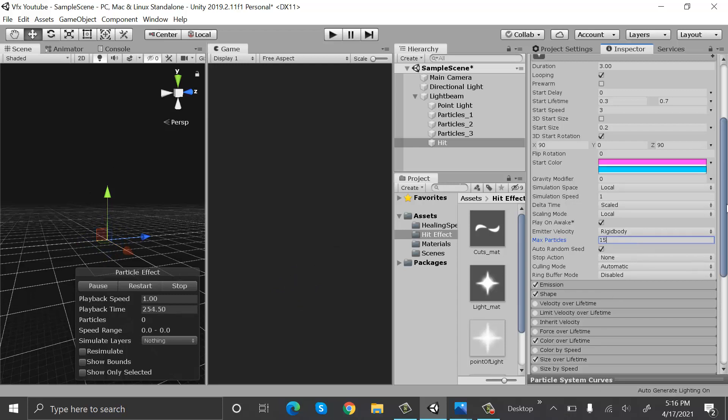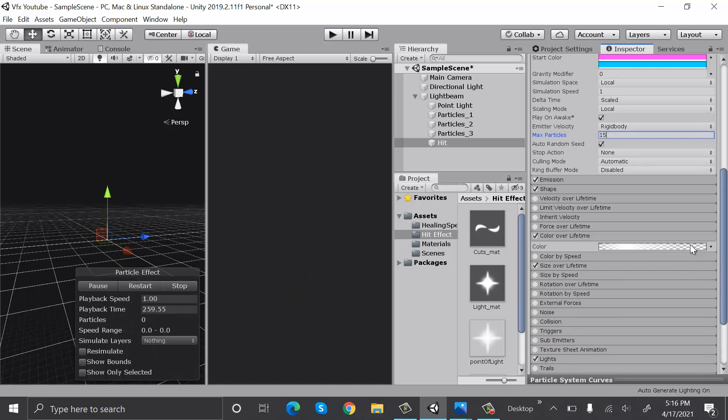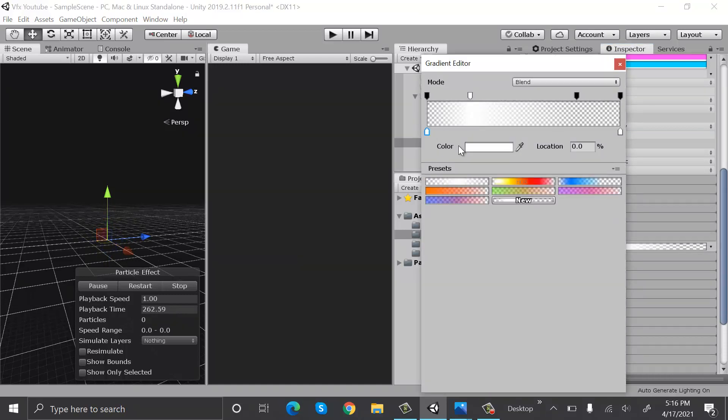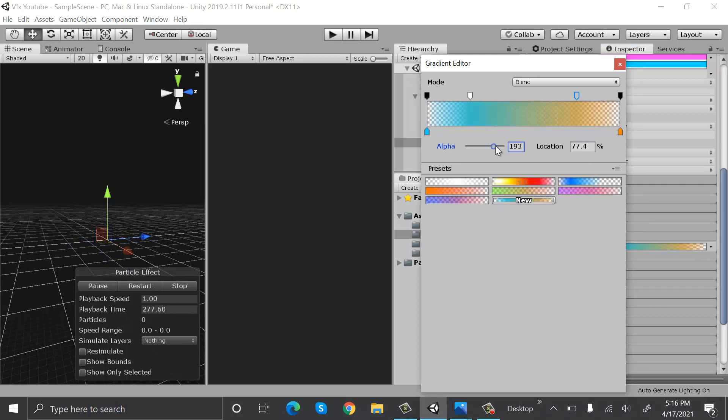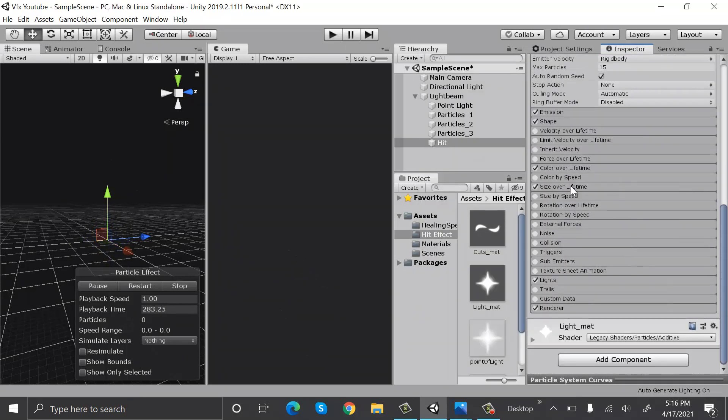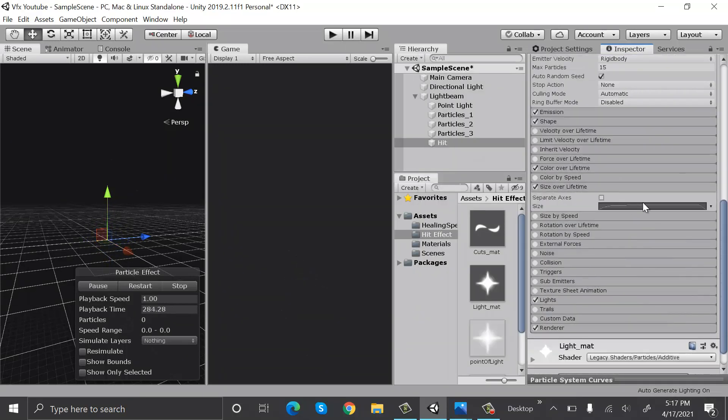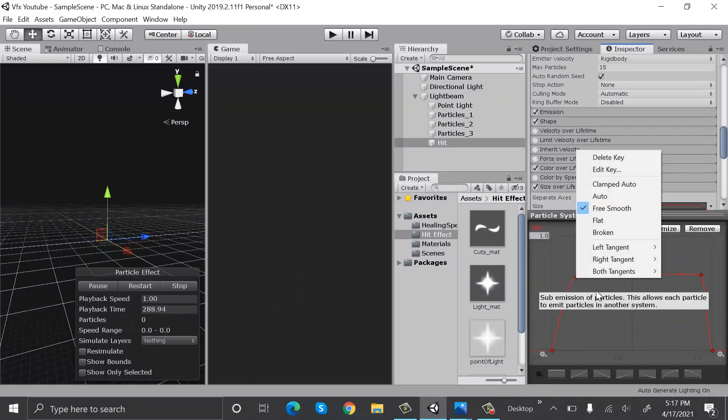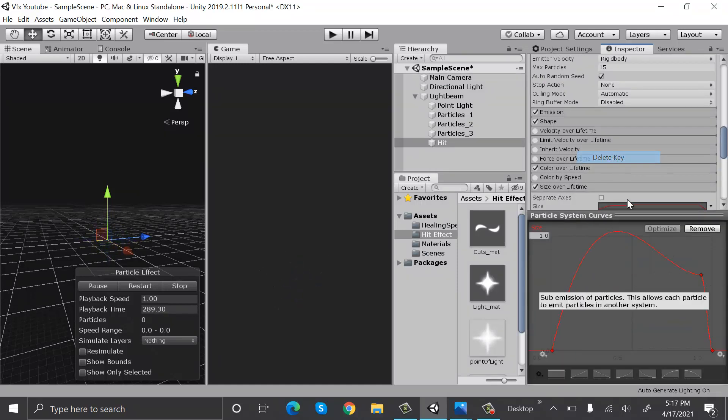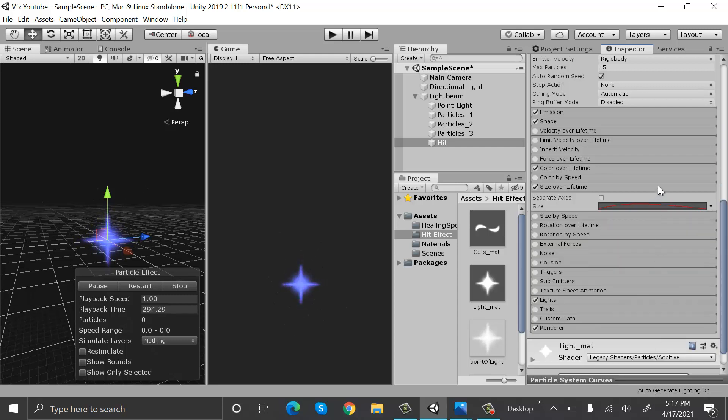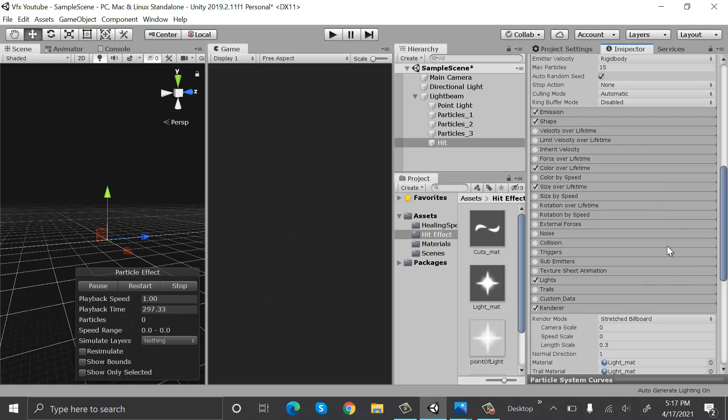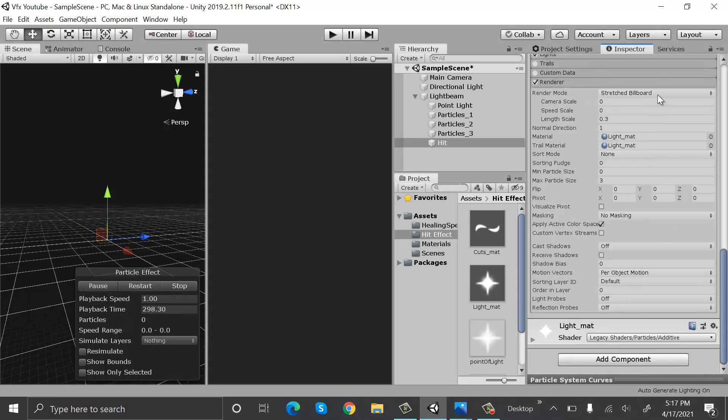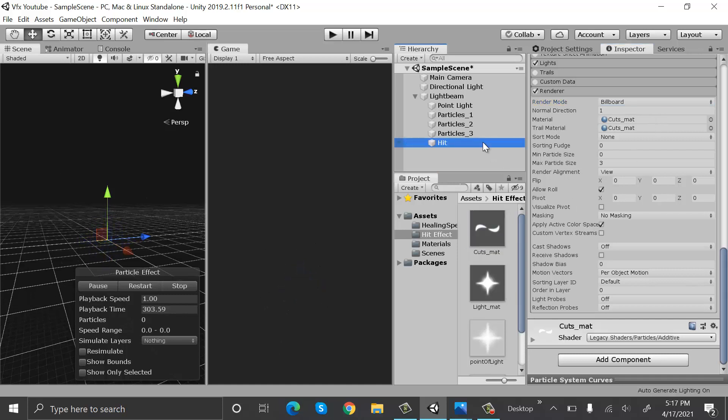Set the color over lifetime. Now set the size over lifetime like this. Now set the renderer to billboard and drop this guts material onto it. Now restart it.